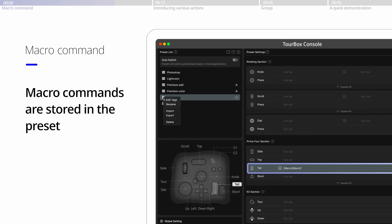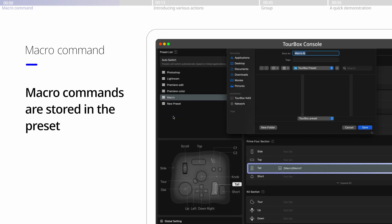Whenever you import or export a preset, it comes with the macro command created before.